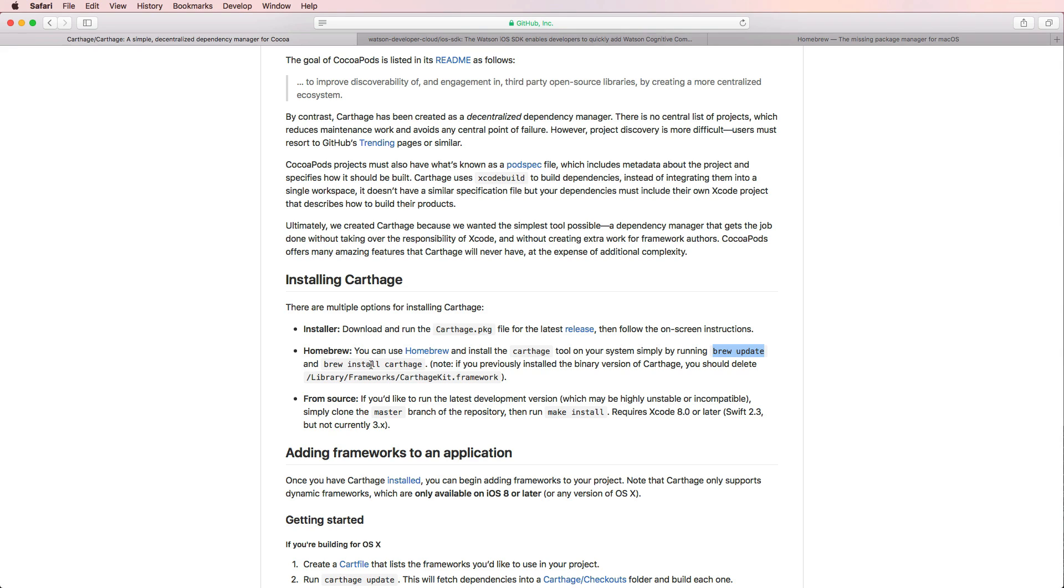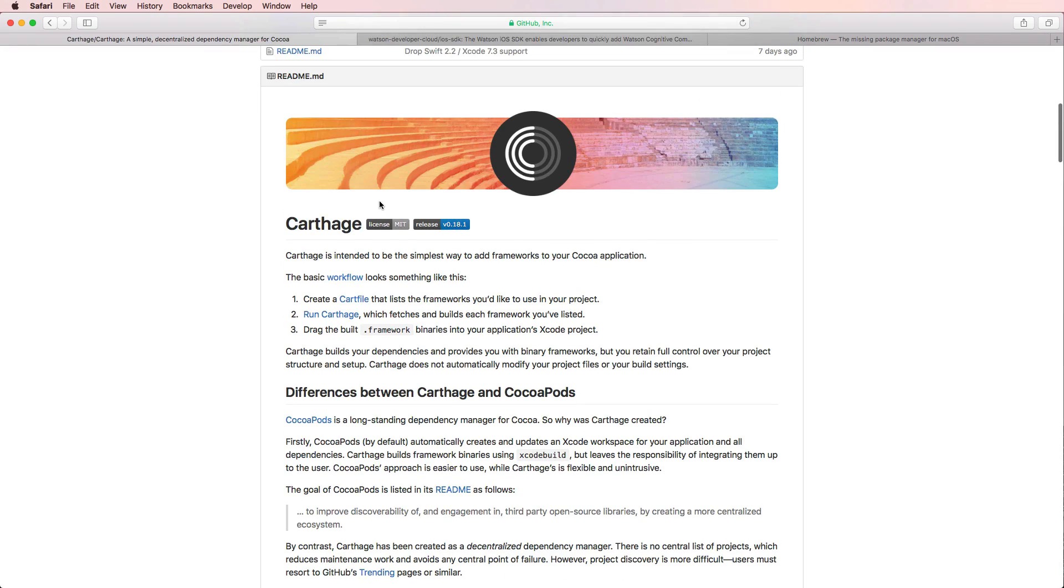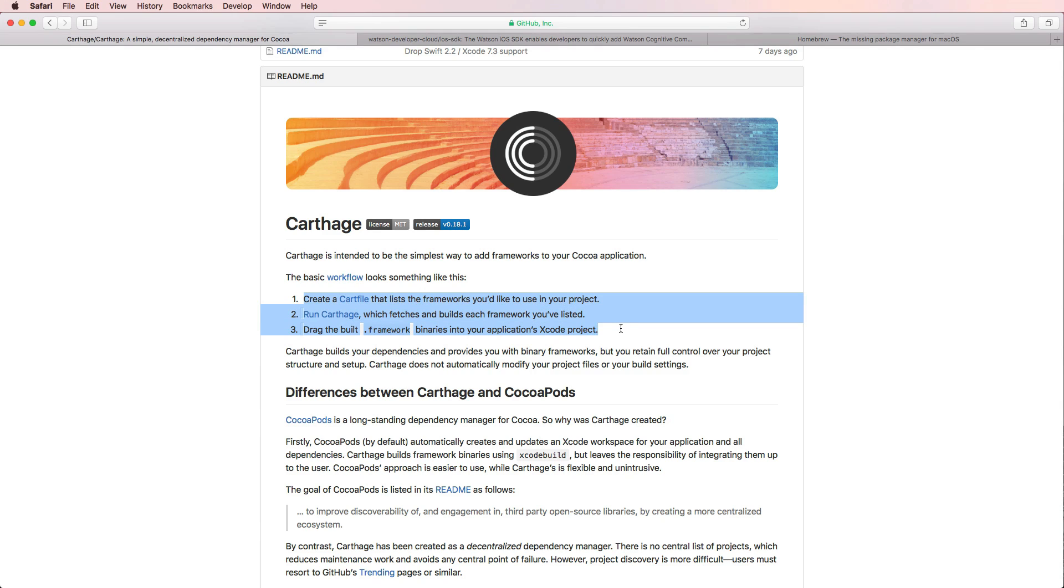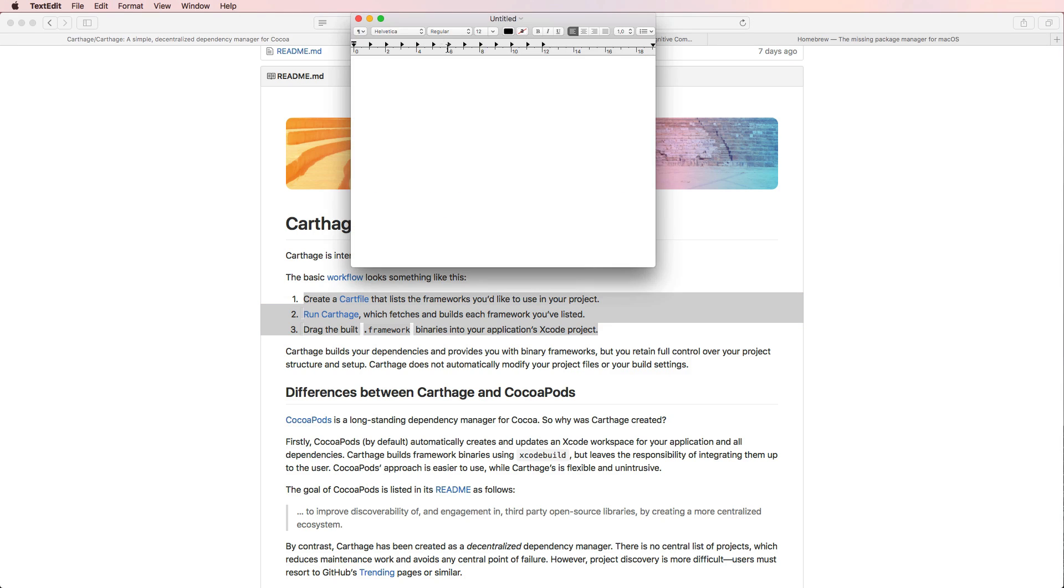And that's actually it. And then we can use Carthage. And what we need to do and what we need to think about when using Carthage is always performing these three steps. So first of all, create a cart file. And we can do that simply by bringing up TextEdit.